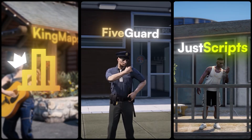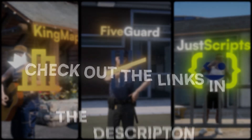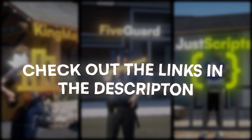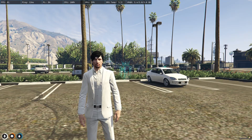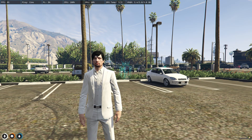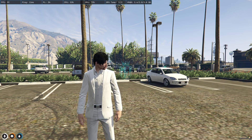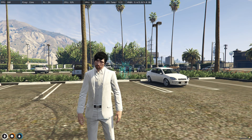This video has been sponsored by King Maps, FiveGuard, and JustScripts — check their website in the description. Hey guys, welcome back to another video, I hope you all are good.